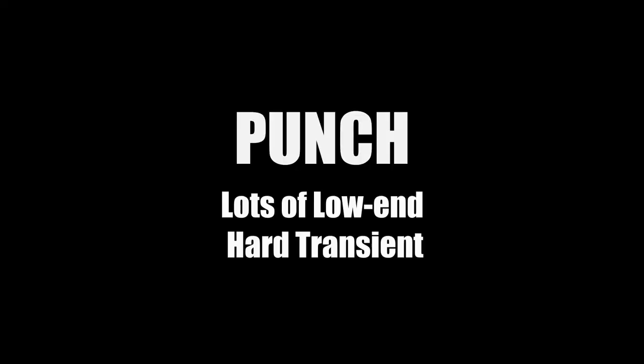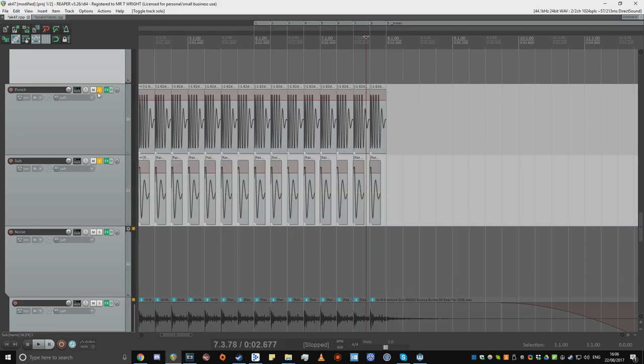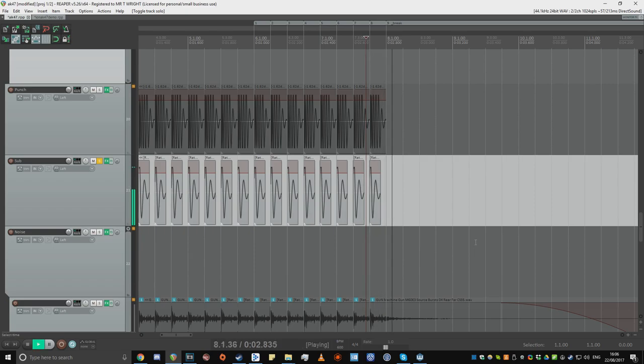The punch represents the kick in the chest that you feel when shooting a firearm. It's similar to that feeling you get when you hear a kick drum at a concert. This layer contains a lot of bass with a tight hard transient. As you can see below the punch there is a track named SUB. This is part of the punch, but I like to separate it for flexibility in Wwise.